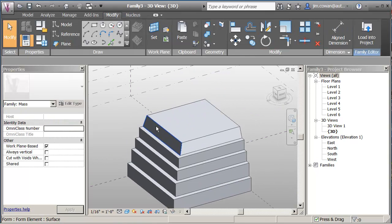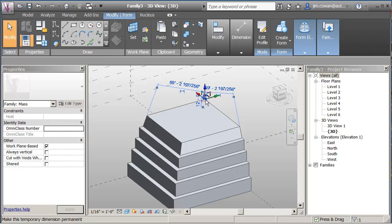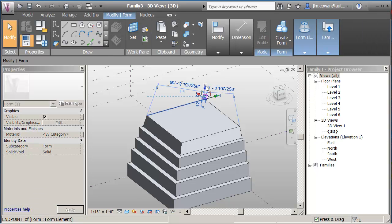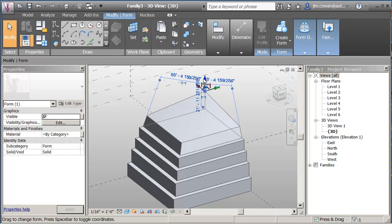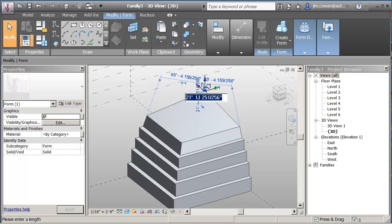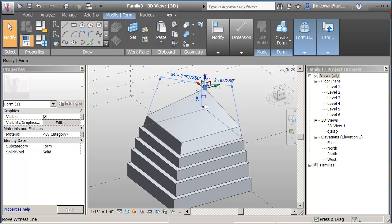And I might even do something like edit a vertex, where what I'm going to do is drag it up to a specific height. Let's say that goes to 25 feet on the roof.